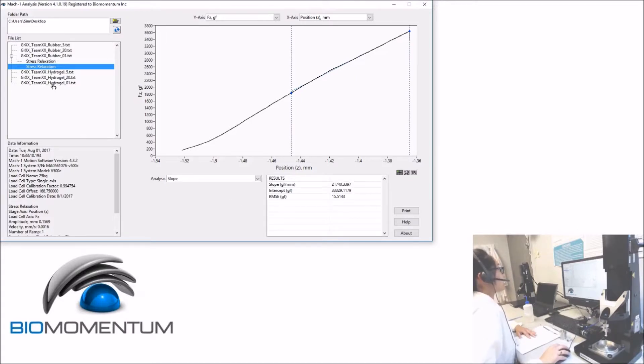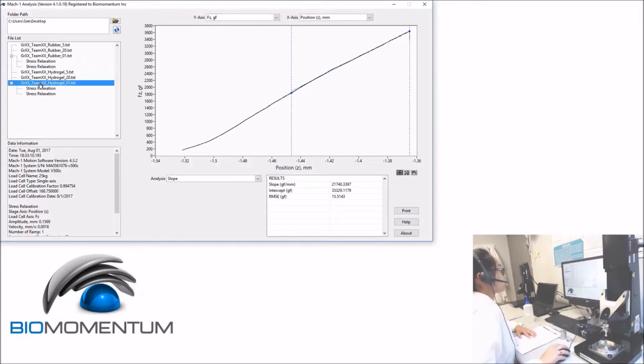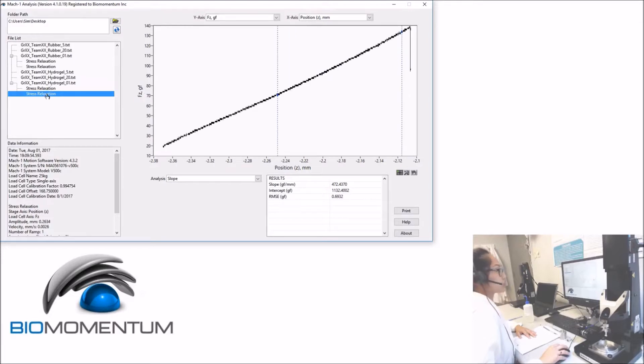Now let's see the hydrogel samples. Select the first result file from the hydrogel disk and the second stress relaxation.